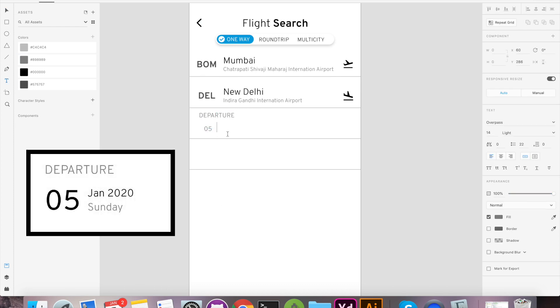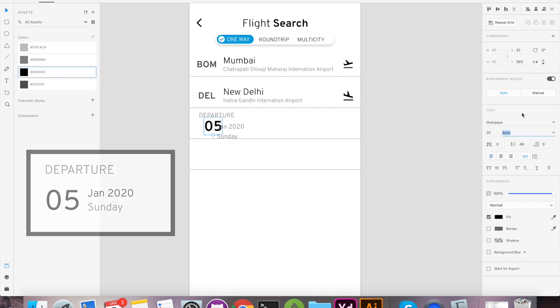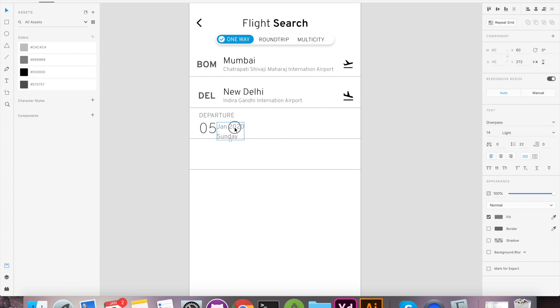For instance, see how the date is bold and dark. Month is dark but small size and day text is light because it's least important in this scenario.